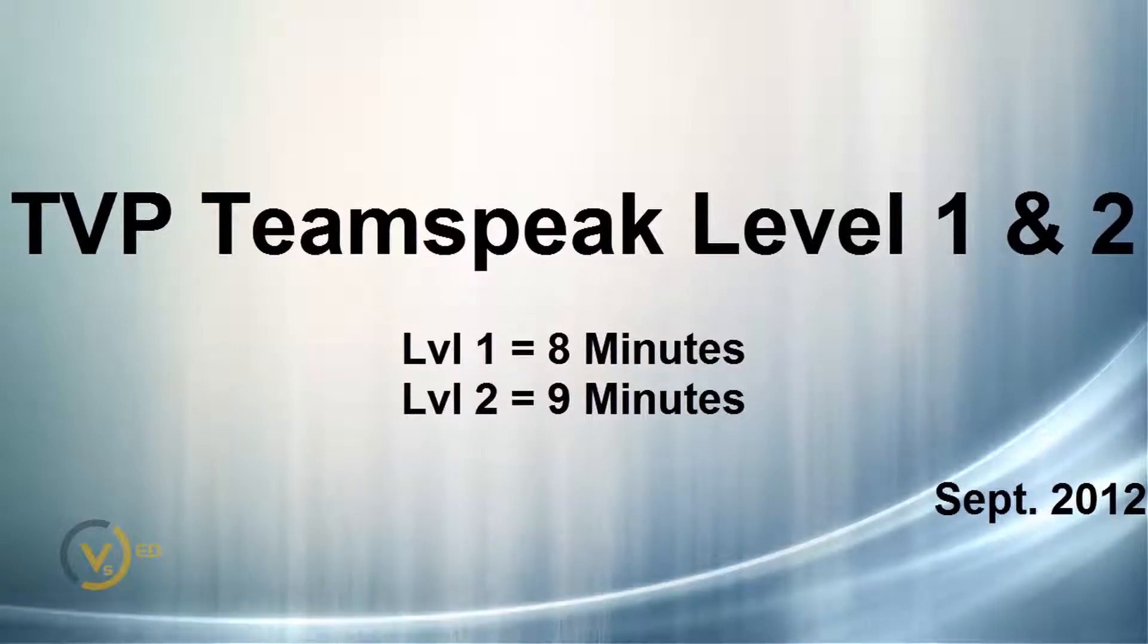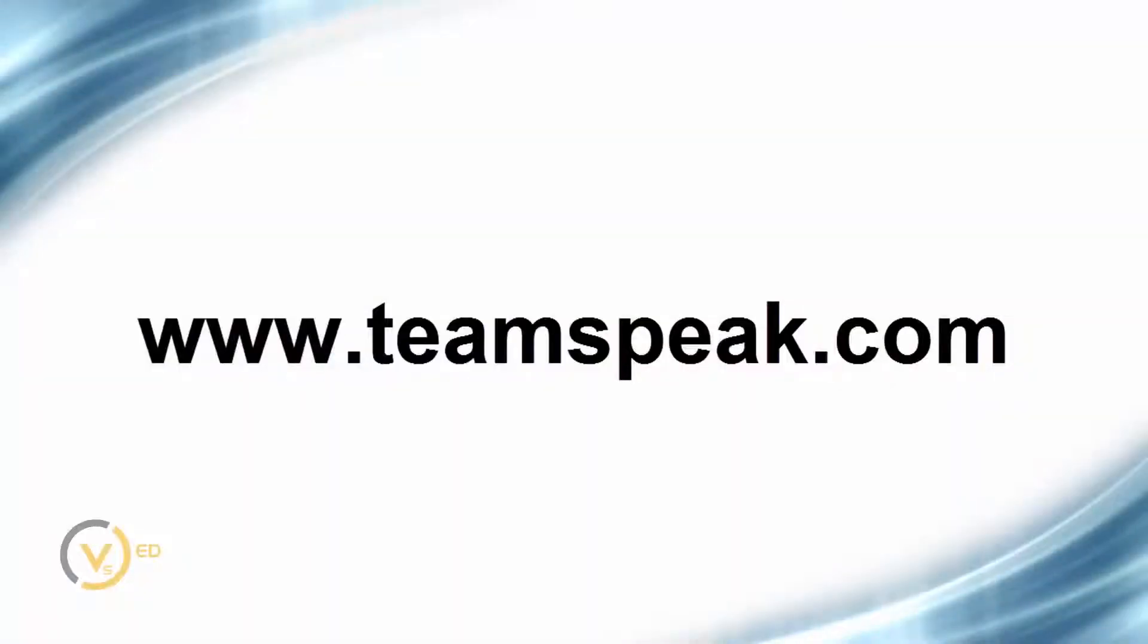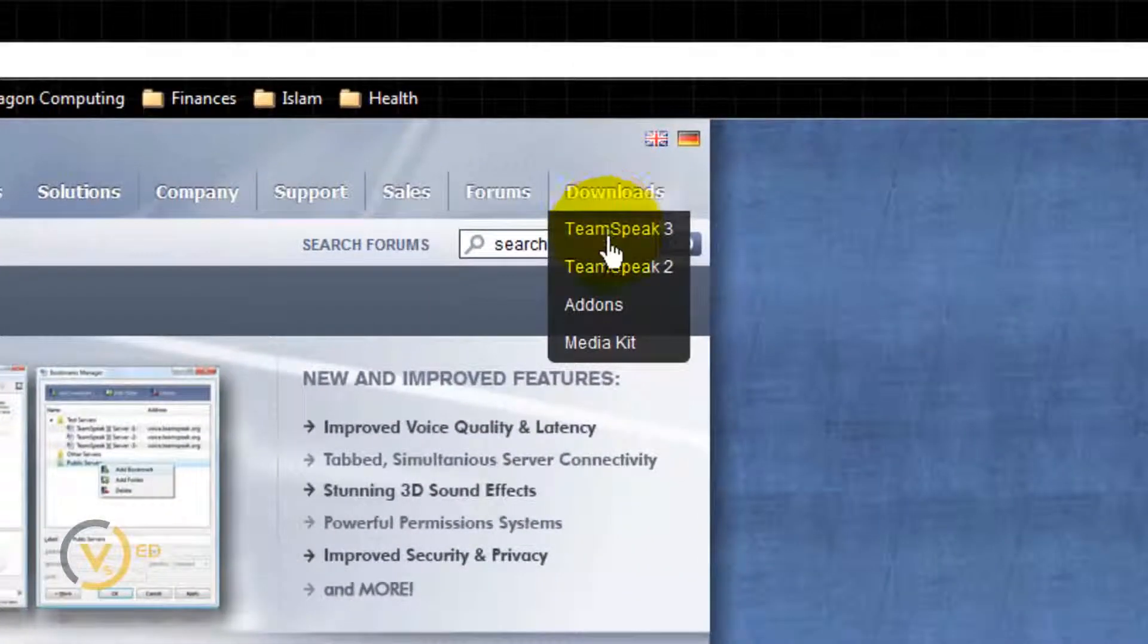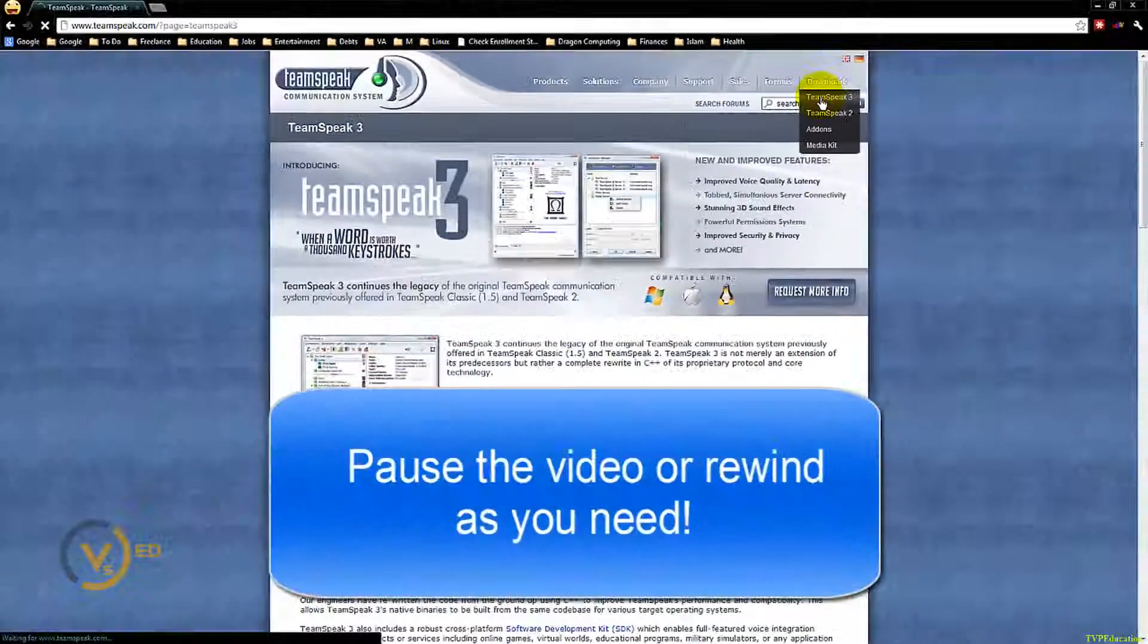Hello, welcome to TVP Education TeamSpeak Tutorial. Go to TeamSpeak.com, scroll over Downloads, and click on TeamSpeak 3.